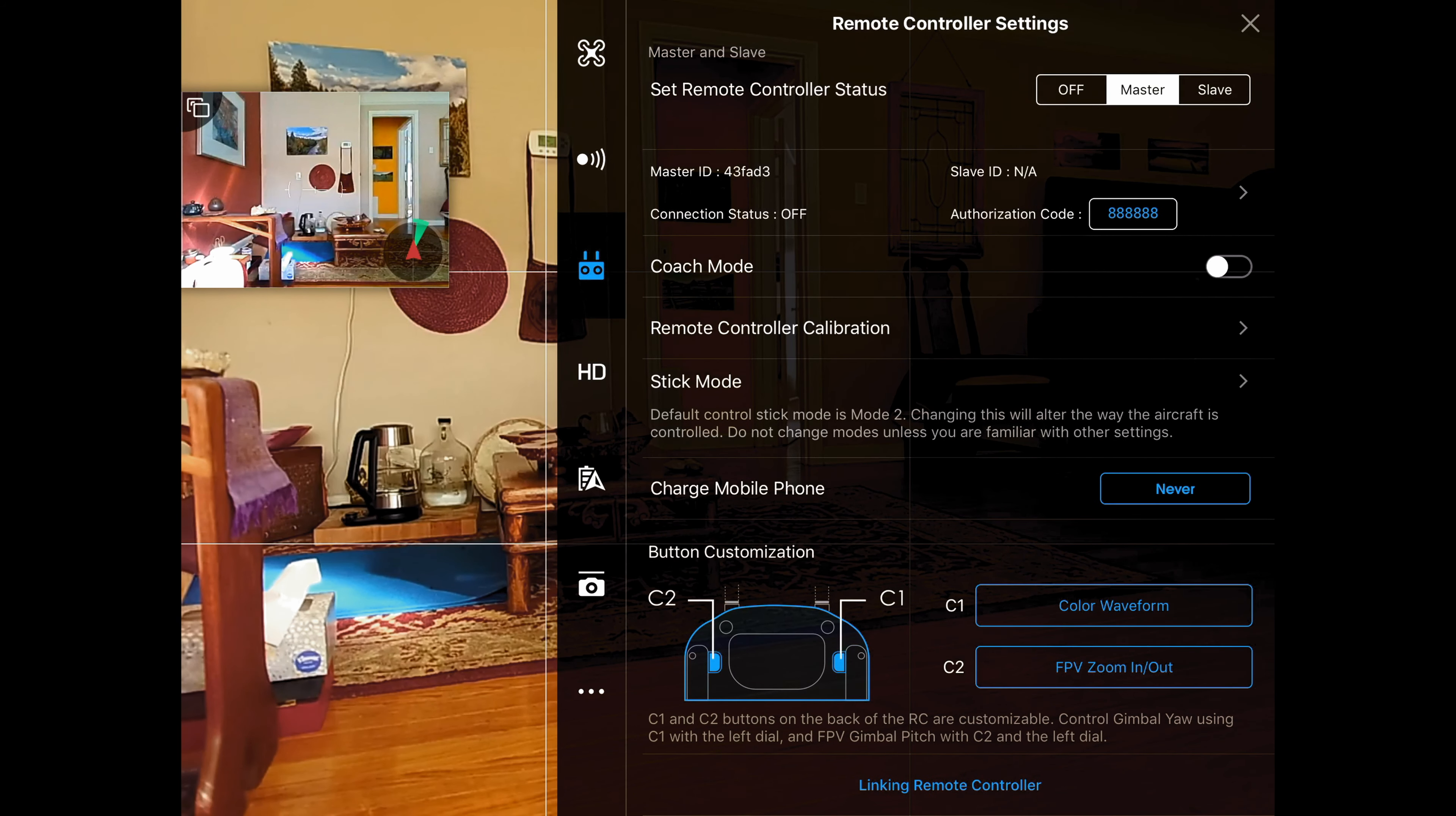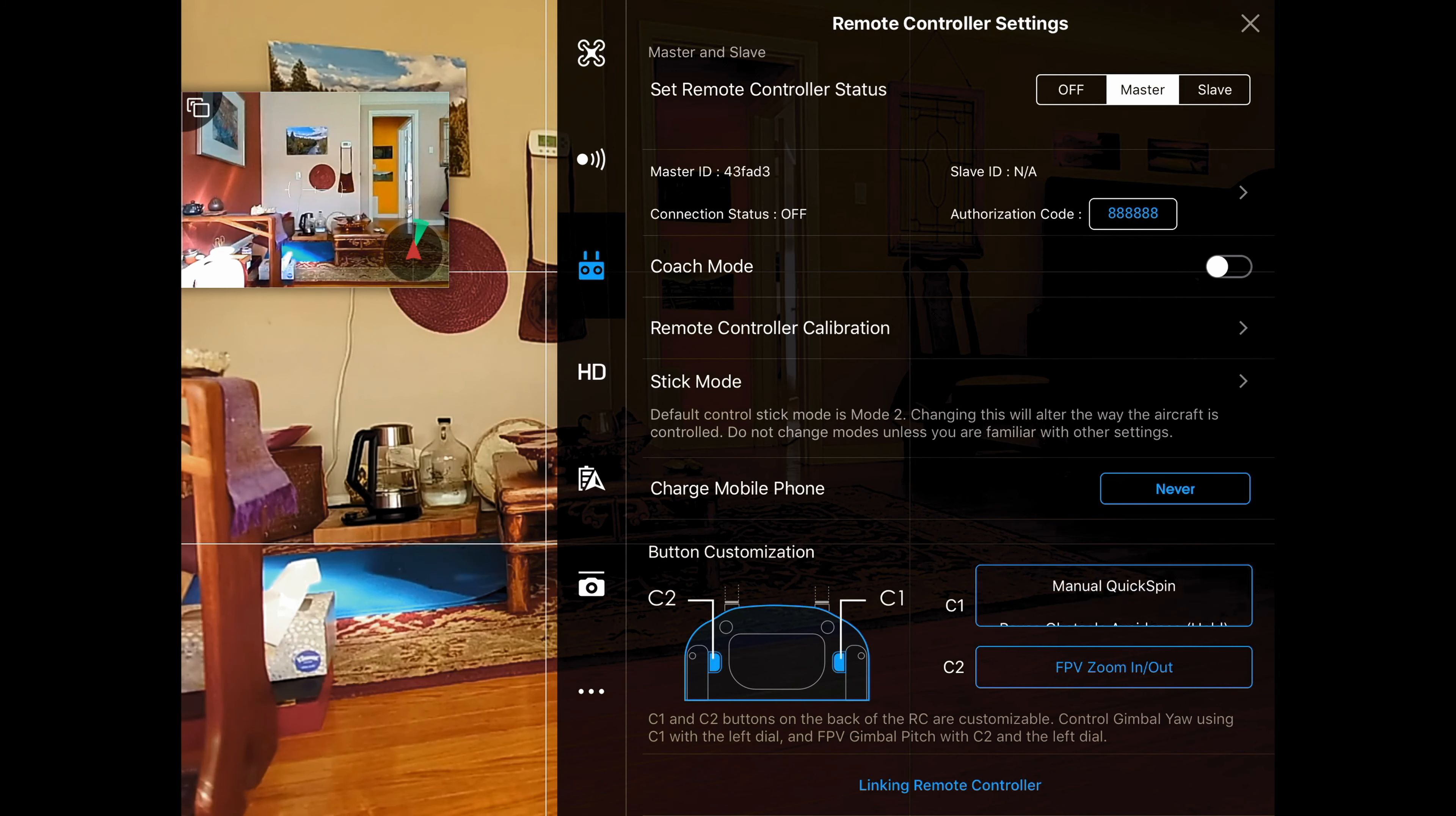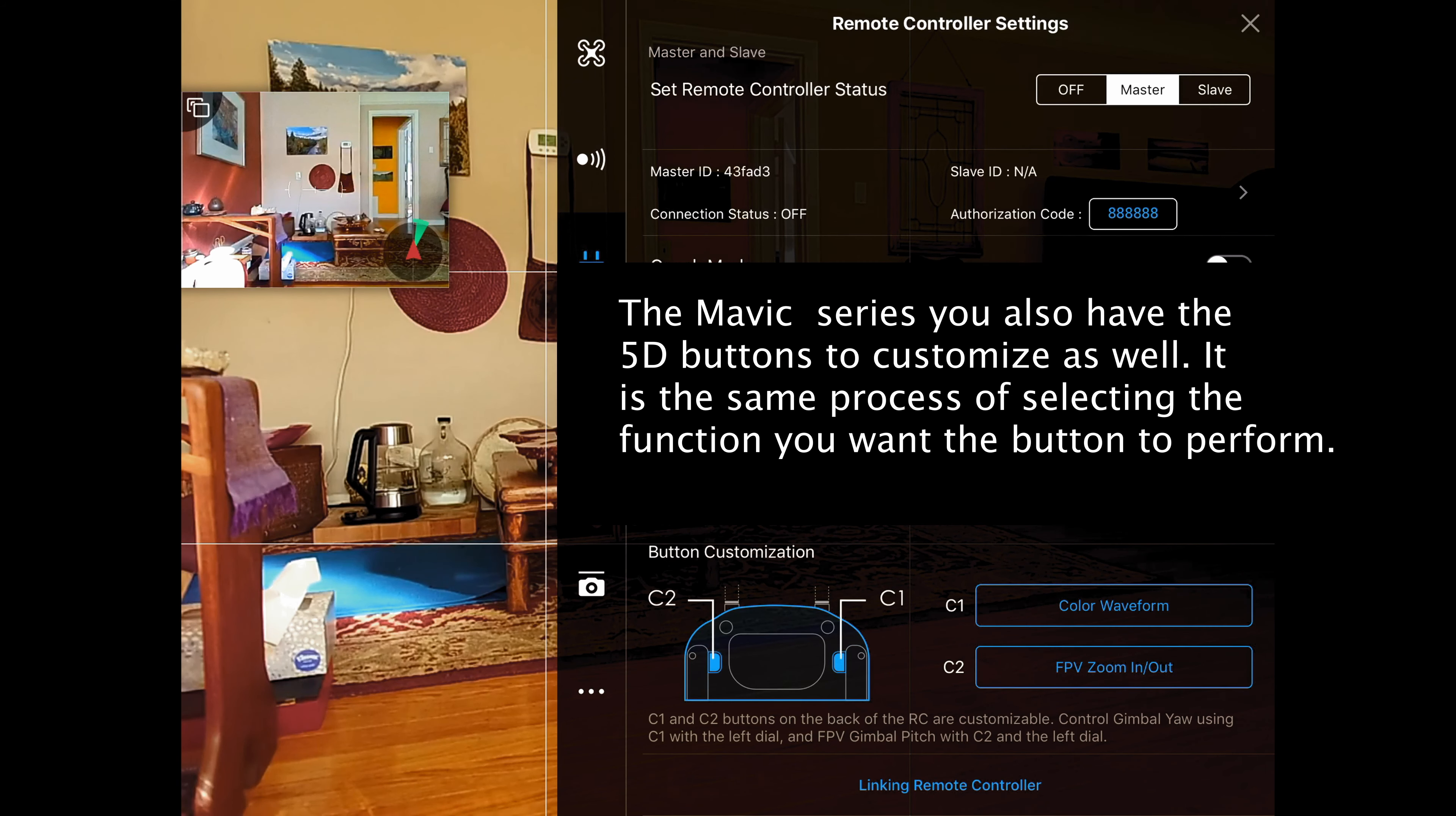And now you've got either two buttons. If you've got Inspires you've got two buttons. If you've got a Phantom, you've got two buttons. If you've got a Mavic, you've got more options to set here. But to set them, you just tap on them, choose what you want that button to do, and now that button will perform that function. The buttons are the ones that are on the back of the remote.